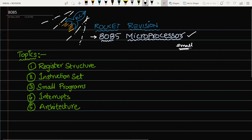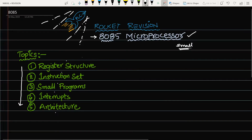The main topics you have to cover are five, and you should cover them in a specific order to feel more comfortable and confident. Generally people start with architecture, but where everybody gets stuck is register structure, instruction set, execution of small programs, and interrupts. These are arranged in order of difficulty and importance, and I will start with register structure.